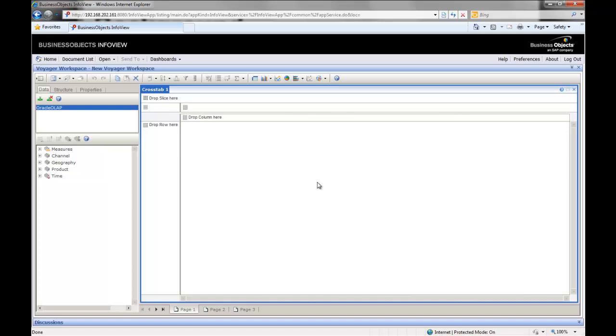Here I've brought up my Business Objects InfoView client. If you're familiar with the application, you can see the metadata here on the left-hand side. I've connected to an Oracle OLAP cube. The cube is called OLAP training, which is a free data set you can download from the Oracle Technology Network. Those who have played with that data set will be familiar with the data you'll see here.